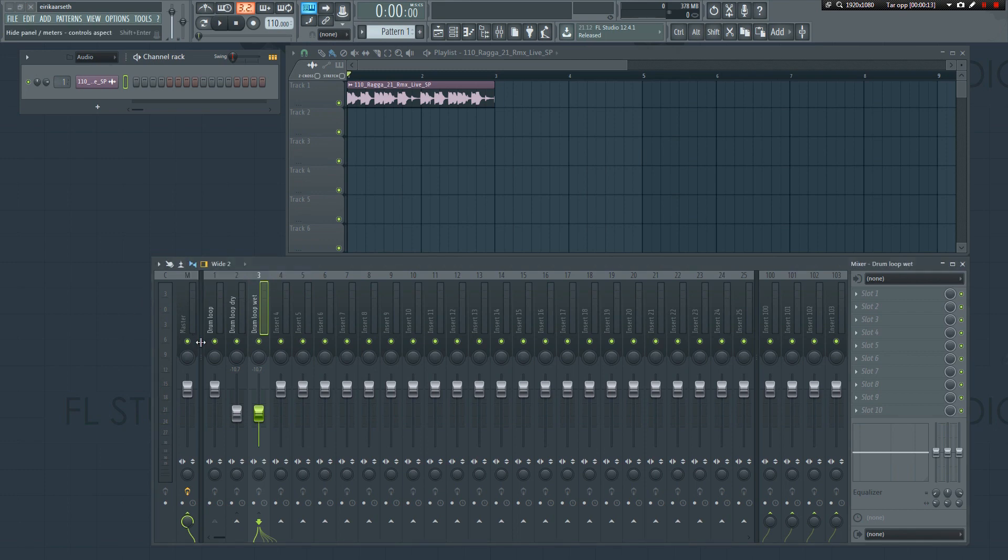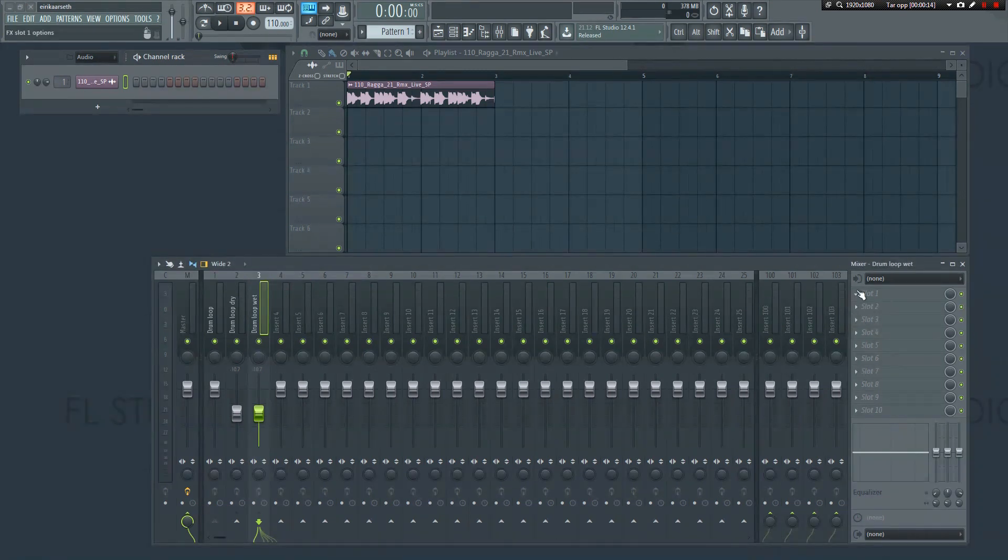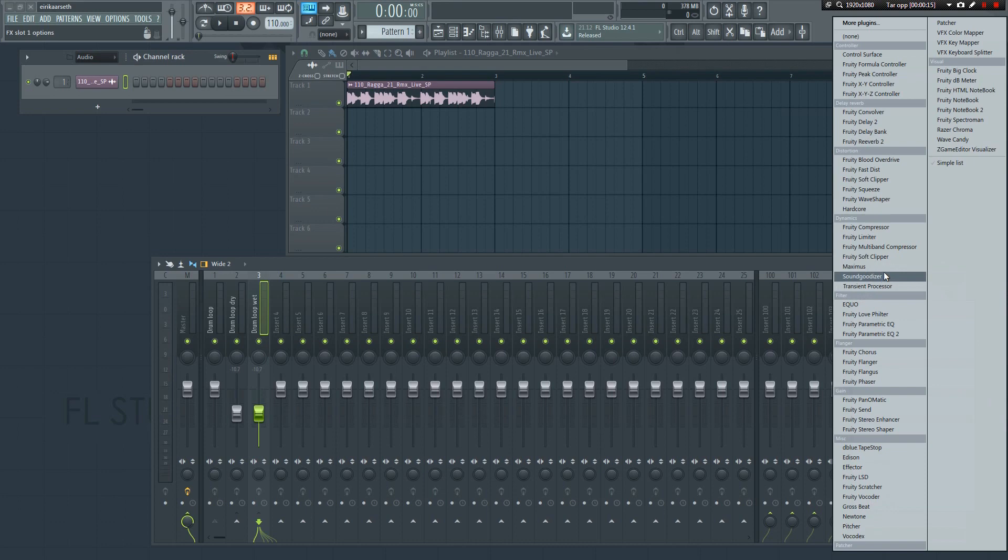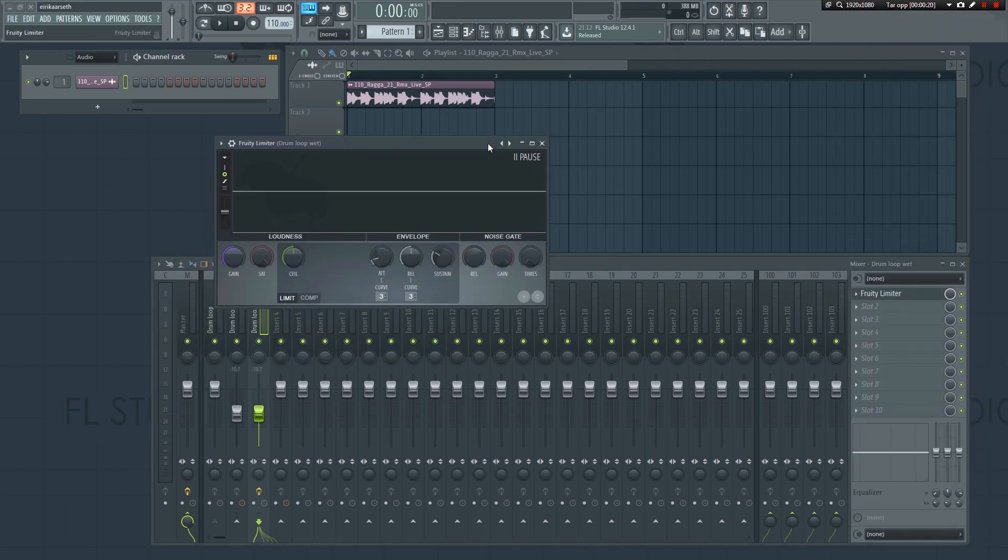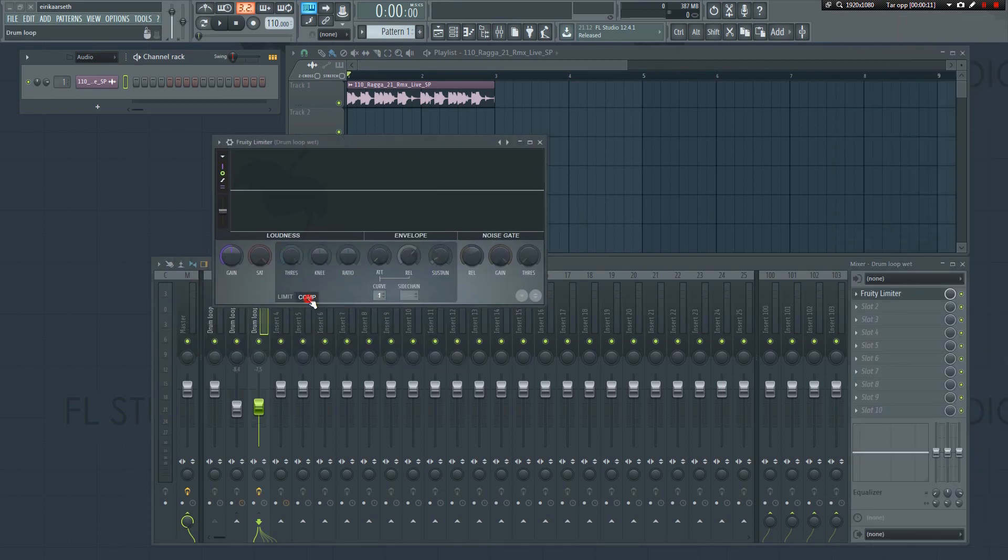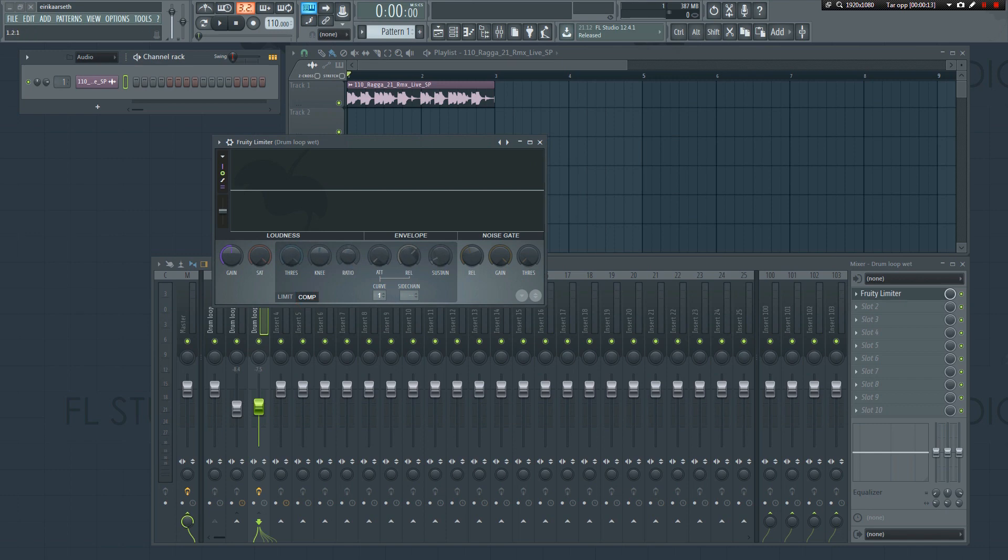Next, select track 3 and add a compressor. For the sake of this tutorial, I'll be using the fruity compressor for this. Let's quickly apply some compression to fatten up the drums.